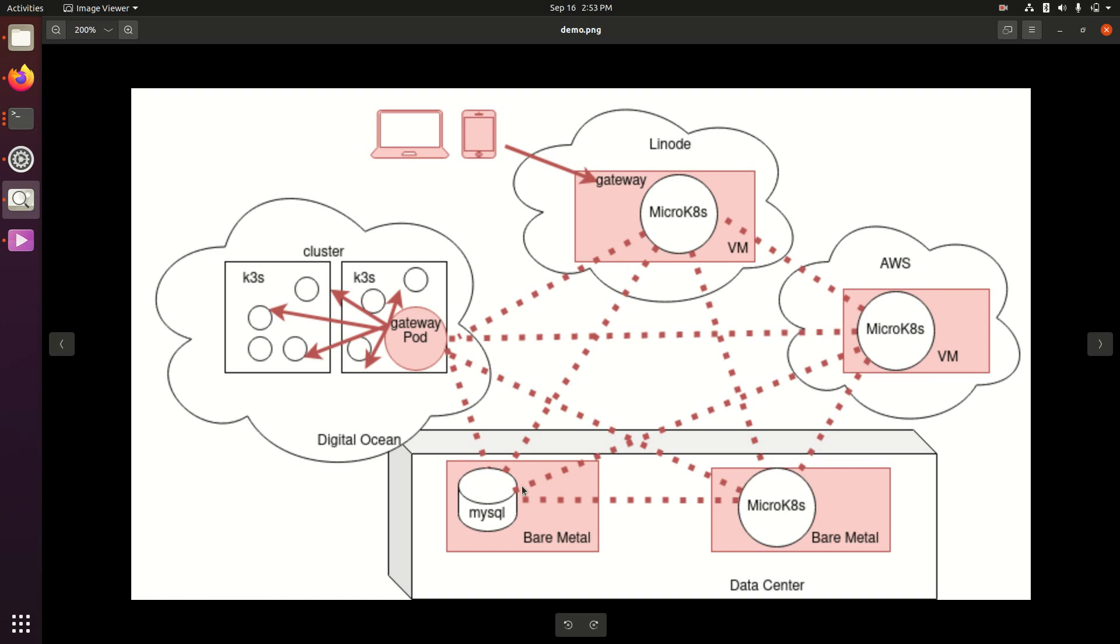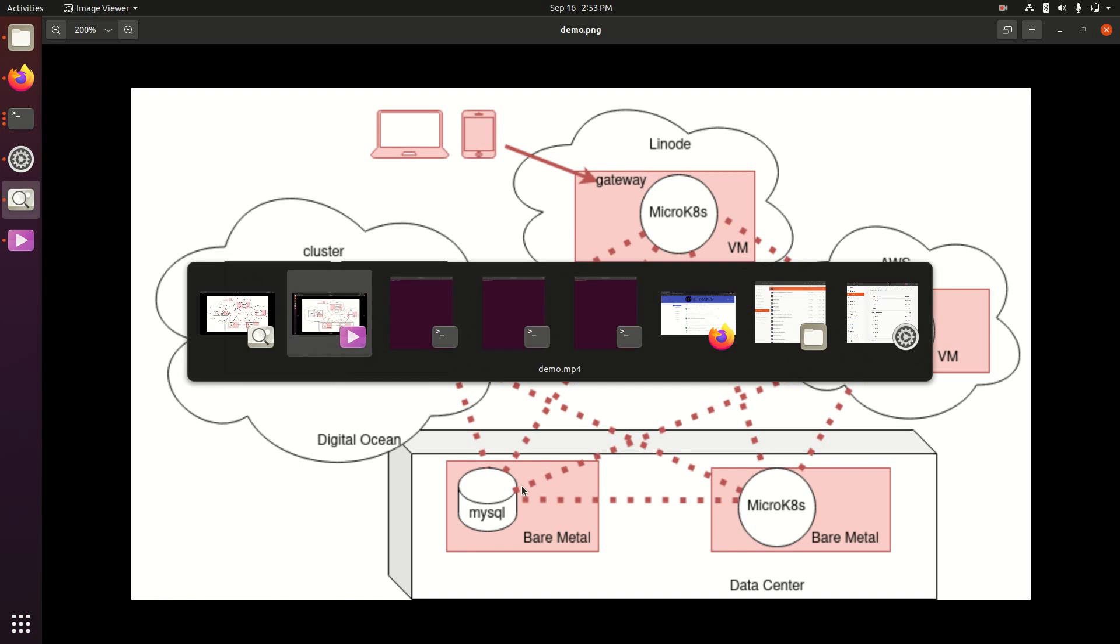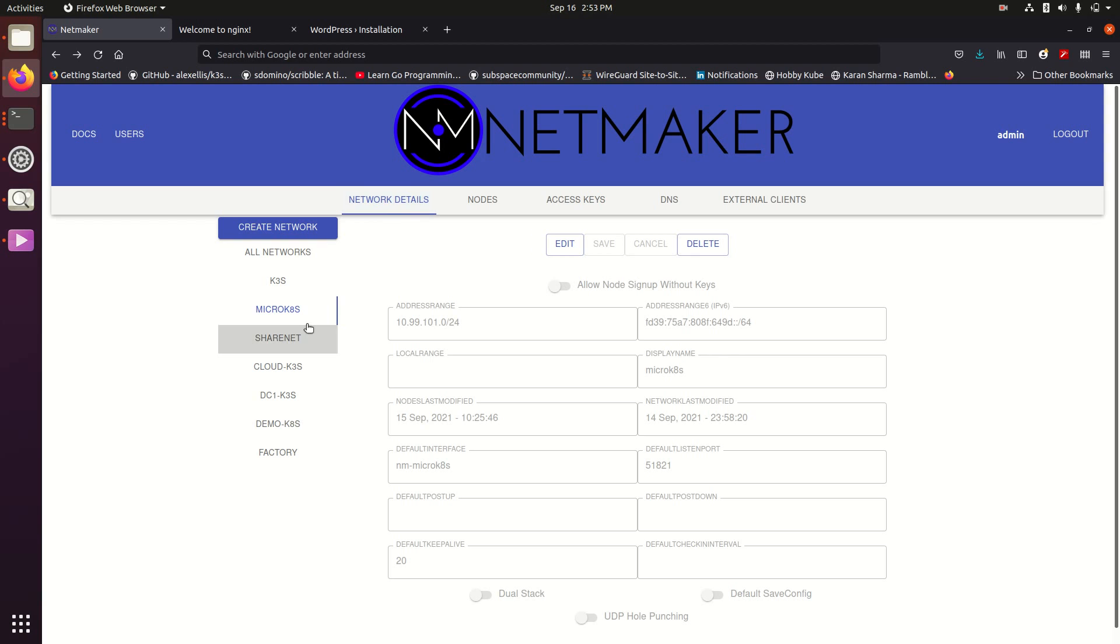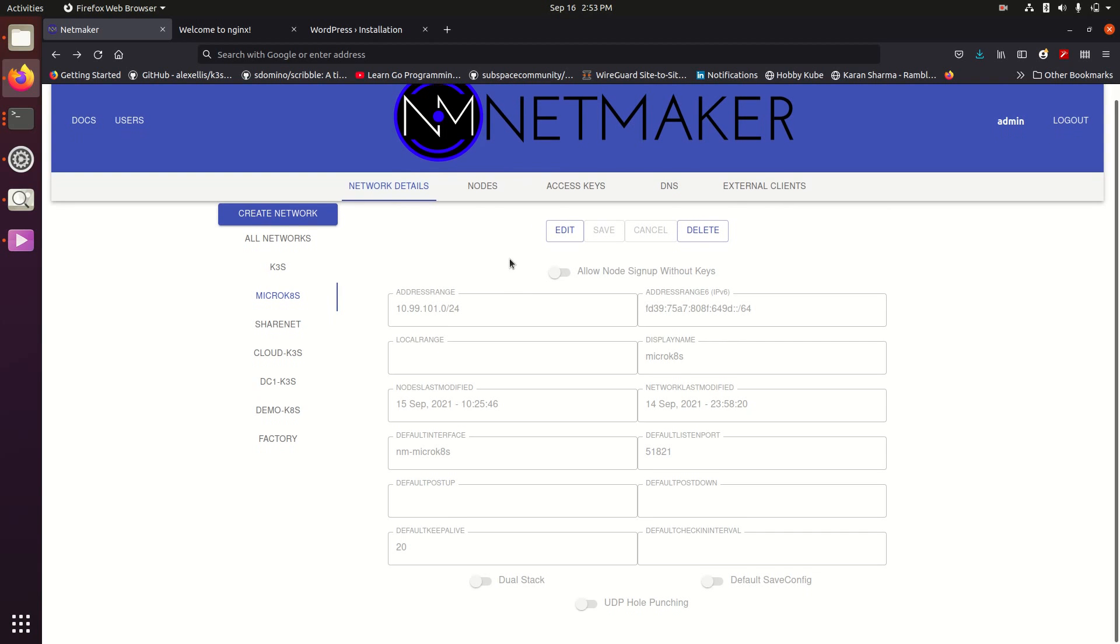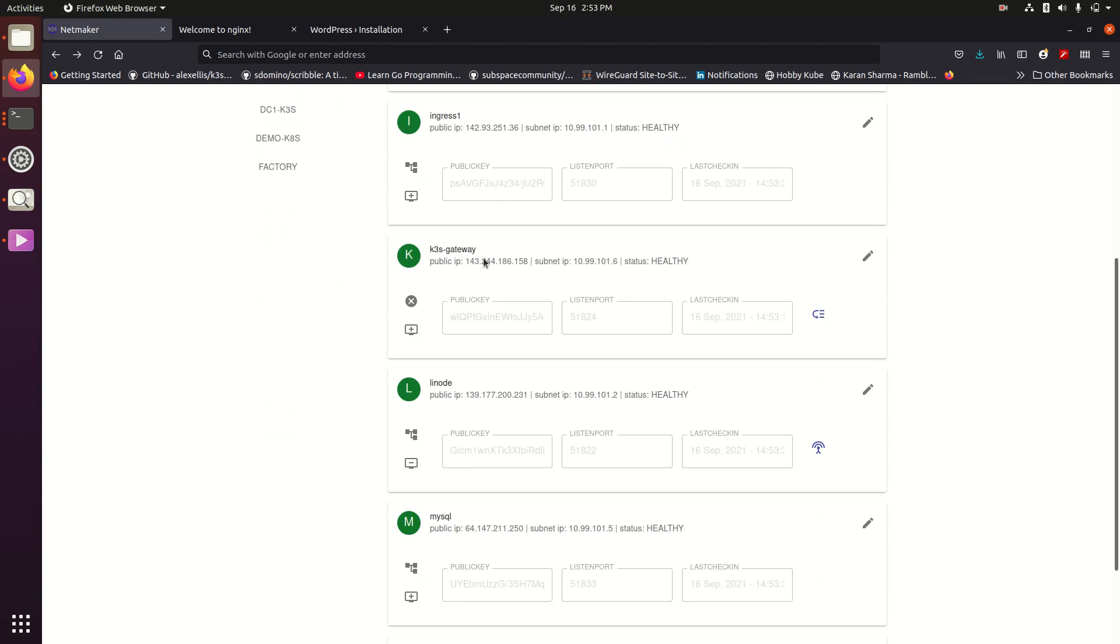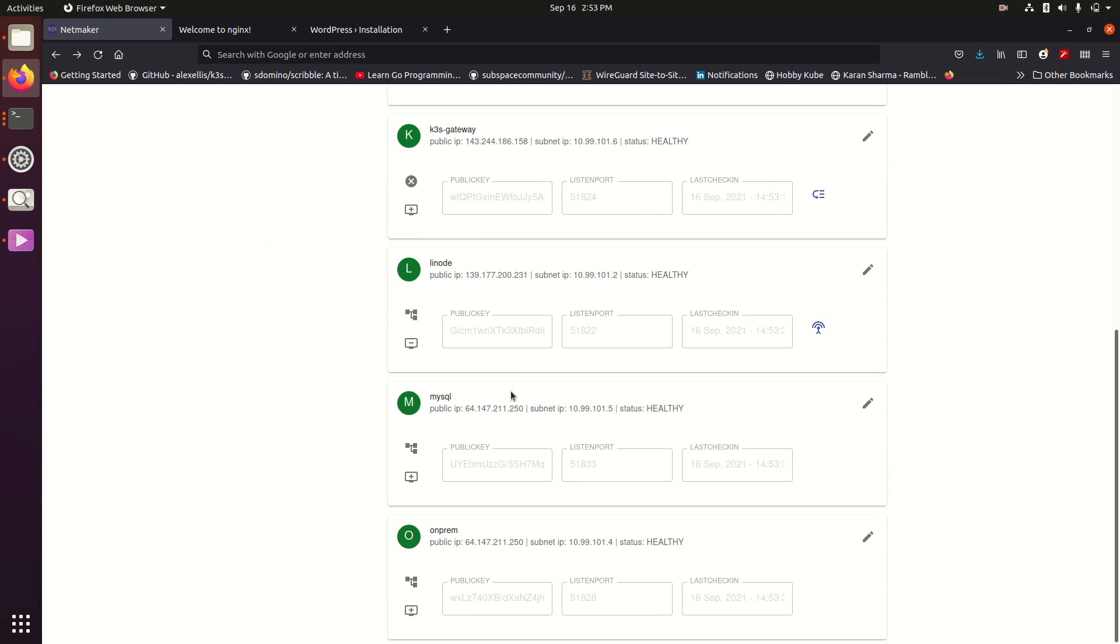So let's go ahead and show you what that looks like. This is our network called microkates on top of NetMaker. It has a subnet range and we can set some of these options on it.